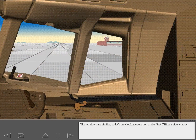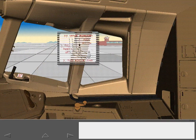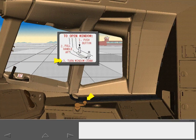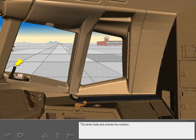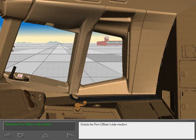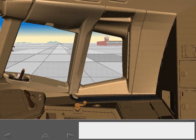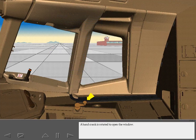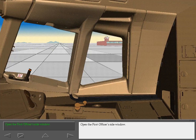The windows are similar, so let's only look at operation of the first officer's side window. This placard illustrates window operation. This lever locks and unlocks the window. When the lever is unlocked, an orange indicating band is visible. A hand crank is rotated to open the window.